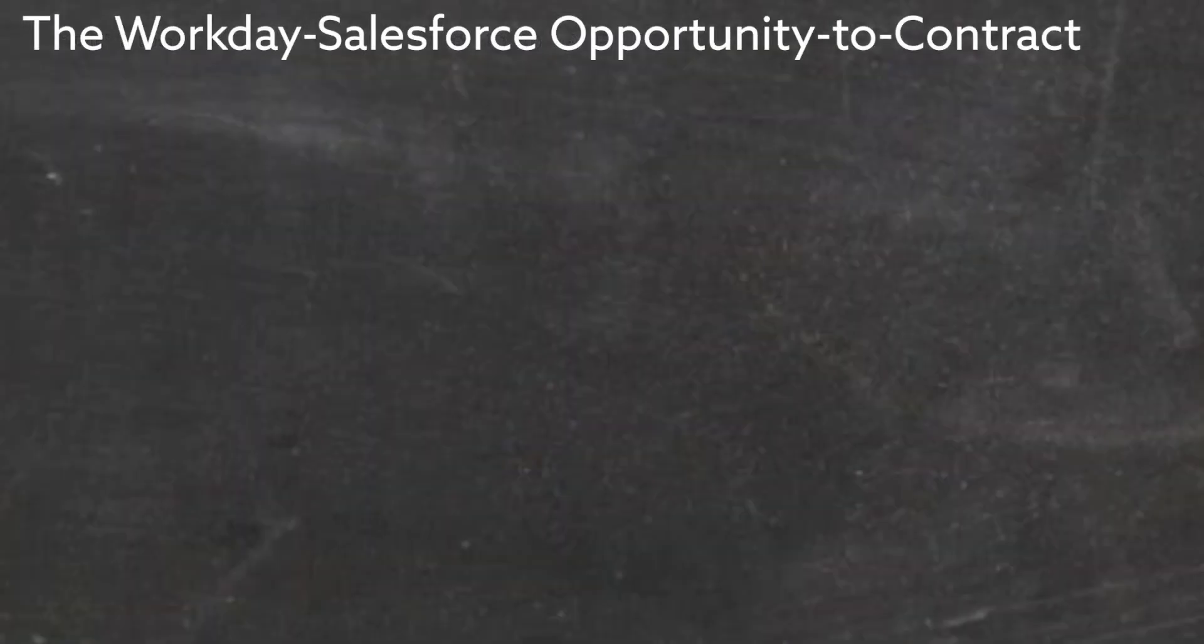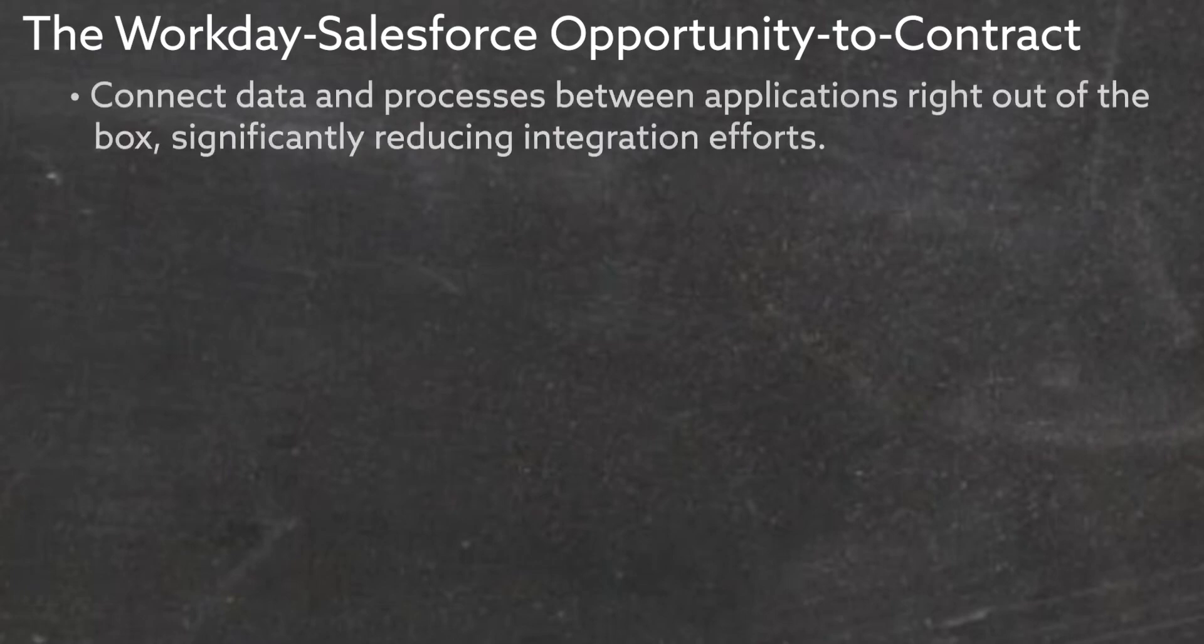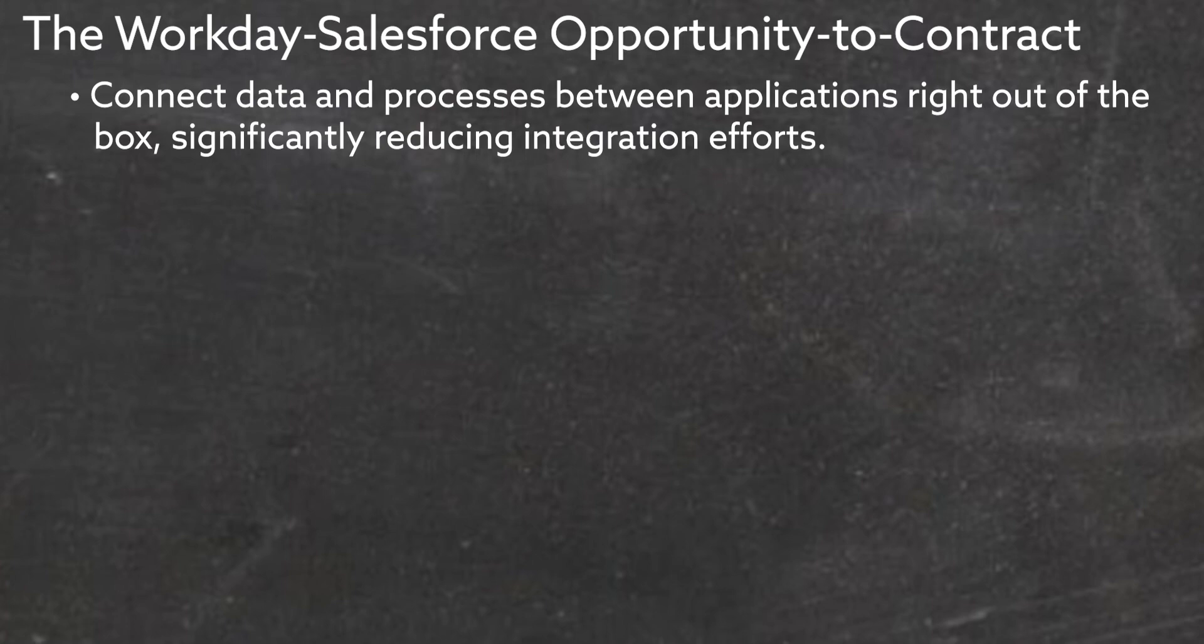The Workday Salesforce Opportunity to Contract Process Template connects data and processes between applications right out of the box, significantly reducing integration efforts.